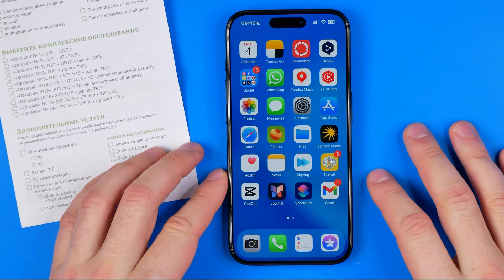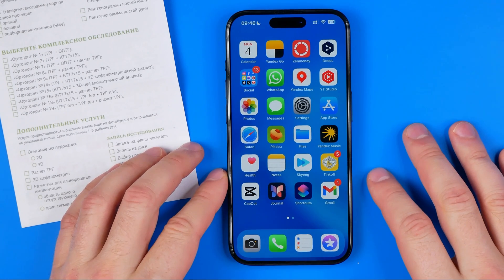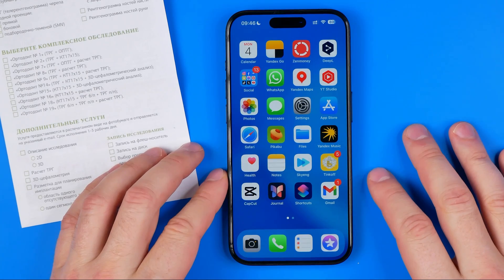In this video I'm going to show you how you can easily scan a document on your iPhone and then send it via messages. Be sure to watch the video to the very end so you don't make any mistakes.